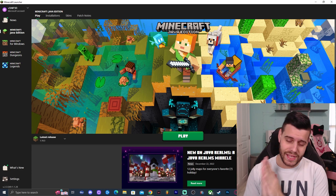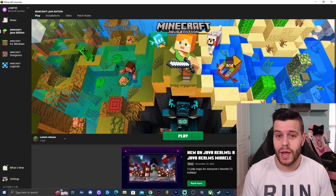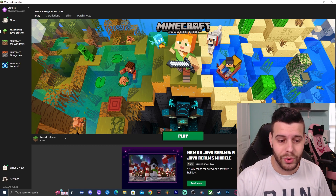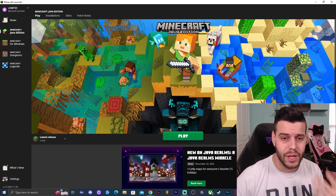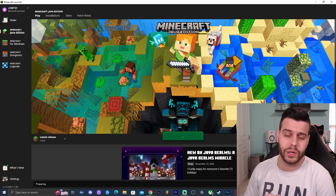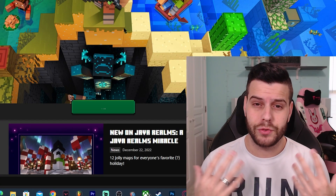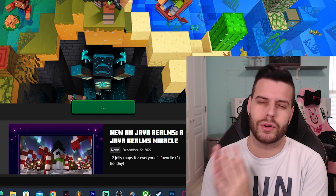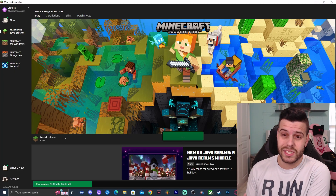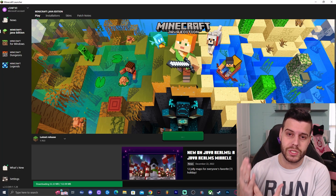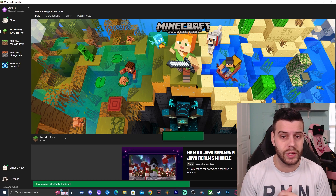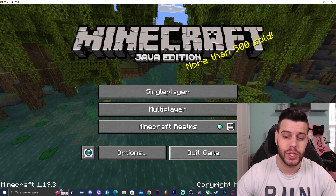Step number one, as with any tutorial, is to actually launch Minecraft — the newest version. In this case it's 1.19.3. I have the launcher open and I'm going to go ahead and open the game. We always have to launch the newest version, or at least the Minecraft version we're installing mods for, because we need to create an instance for the mod to install in the right folder.